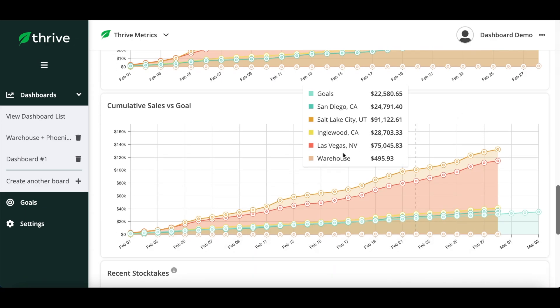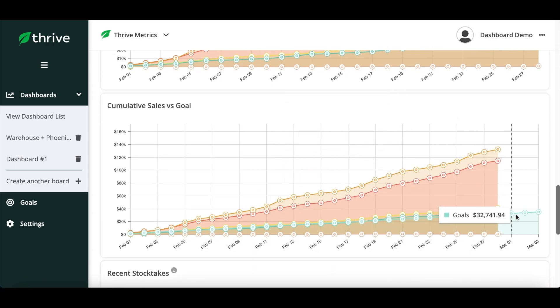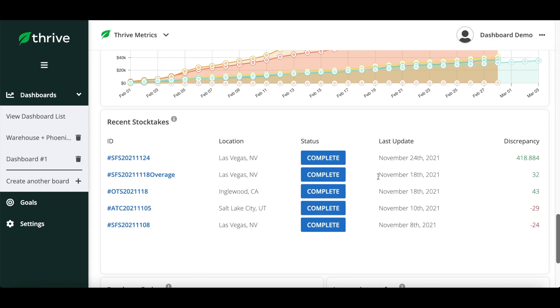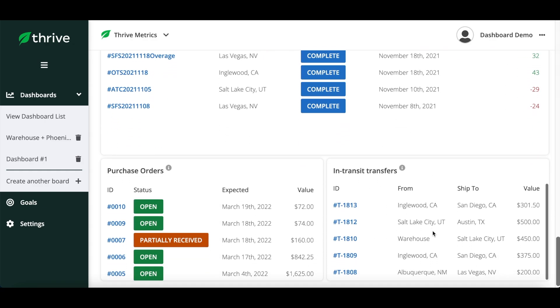Cumulative Sales versus Goal: the sum of sales over time that also factors in the goal that we set up. And a look at your recent stock takes and open purchase orders and internal transfers.